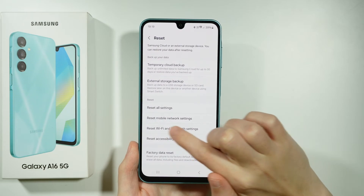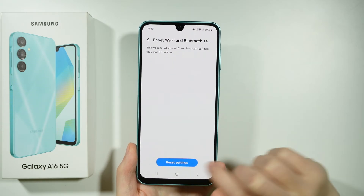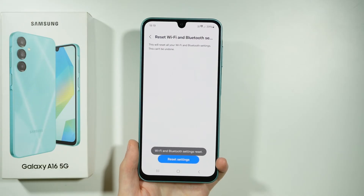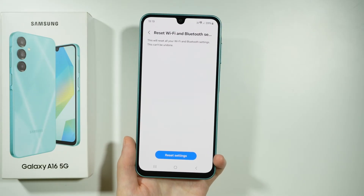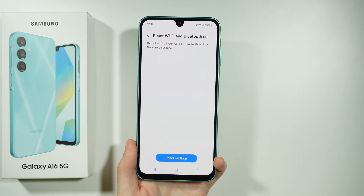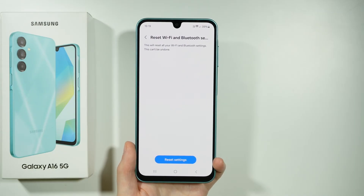Over here, if you scroll down, you will find Reset Wi-Fi and Bluetooth Settings. You want to go over here and reset all settings. By doing so, we will restore default Wi-Fi settings — everything will be reset to its default options.